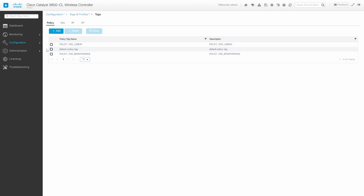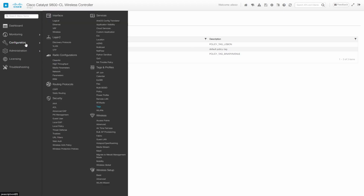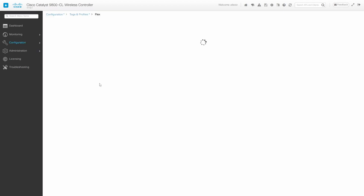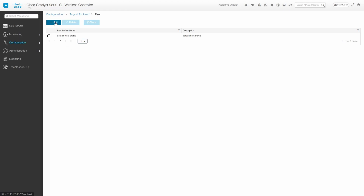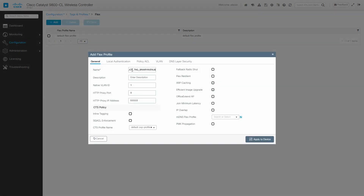Now the next step is to create the flex profile. We go to Configuration, here on Flex, and we're going to create a new flex profile. I'm going to change this to flex profile Binary Avenue. Now here it is very important that you pay attention to the native VLAN ID. In my case, the management VLAN is VLAN 10. Depending on your scenario, this should be the VLAN ID that you're using for managing the access point.